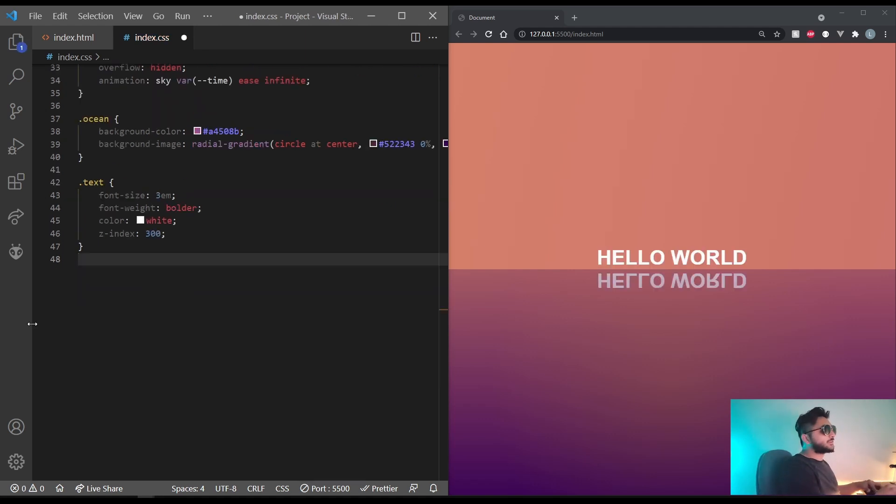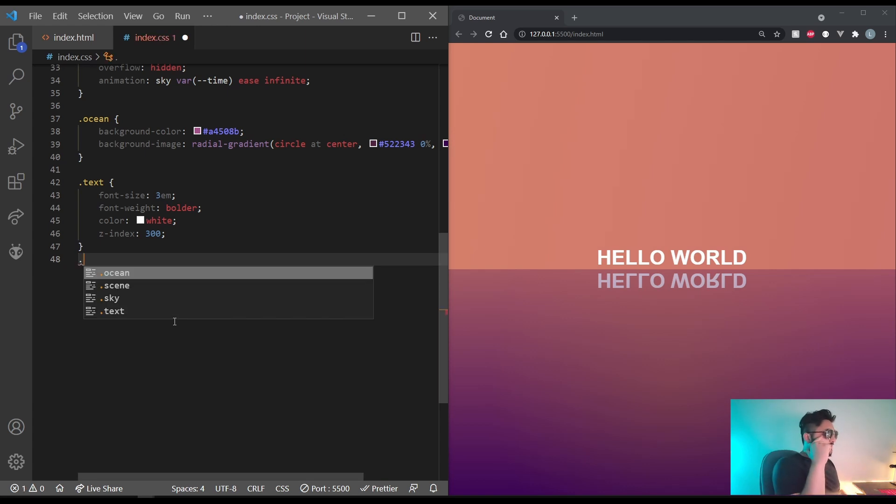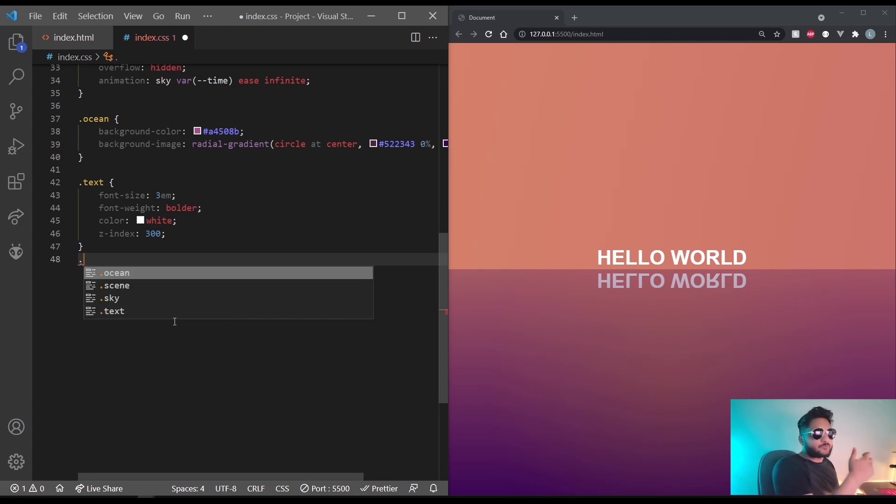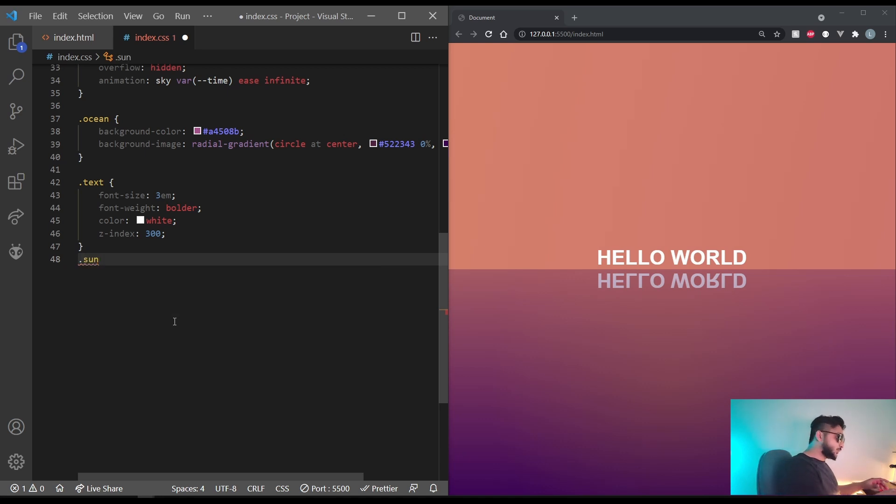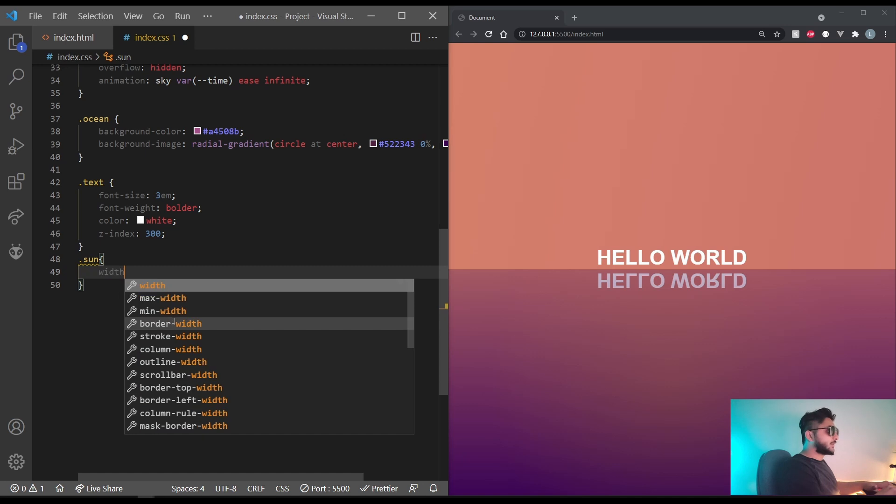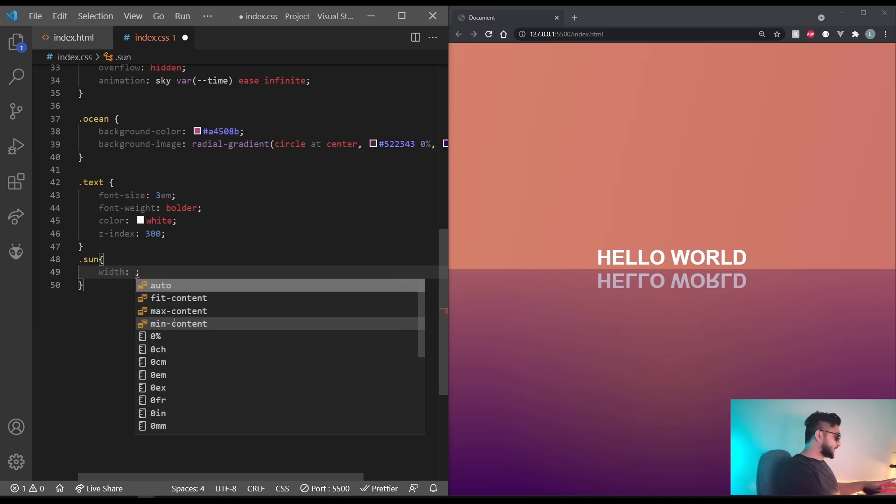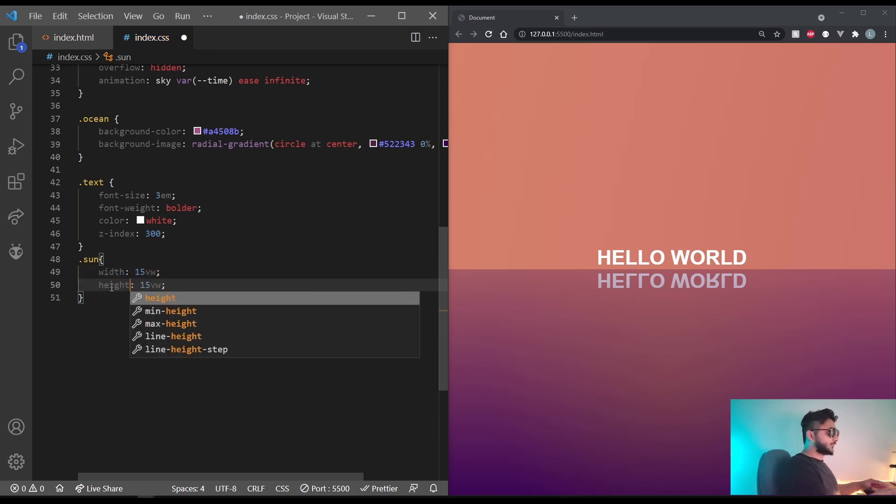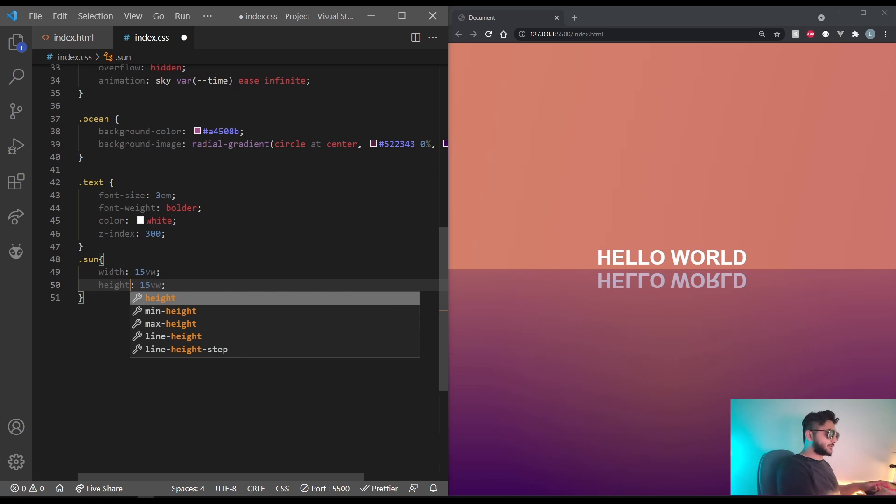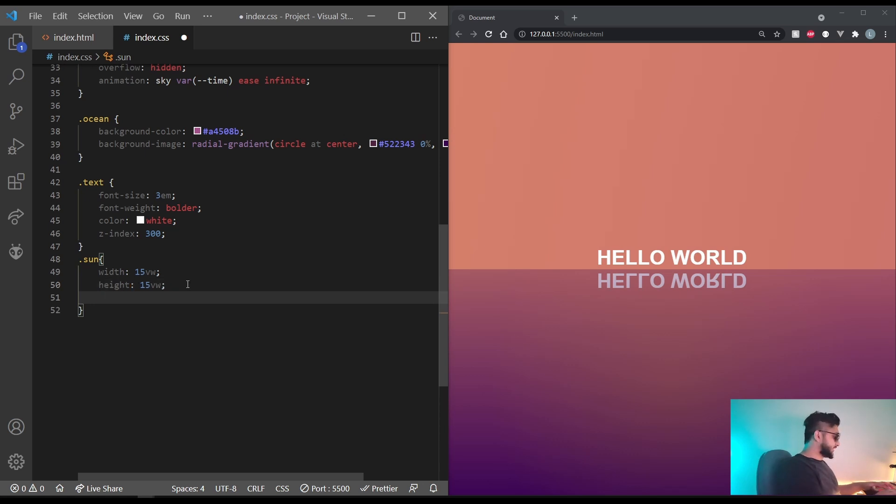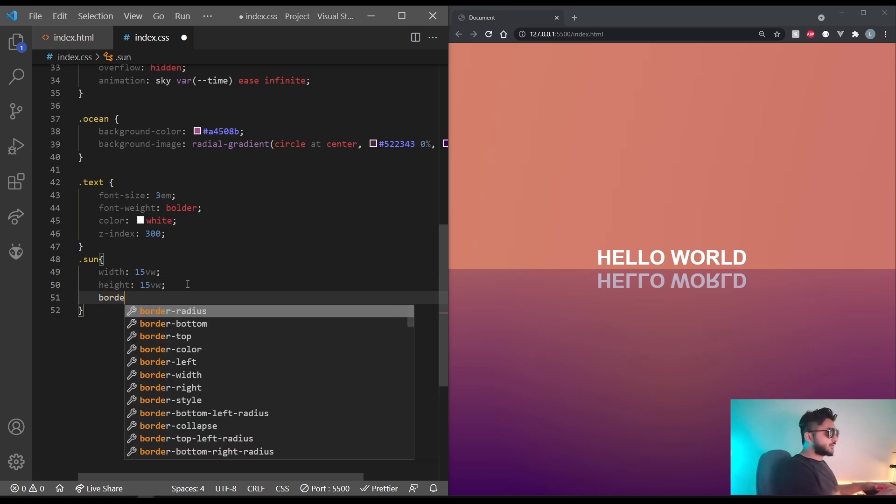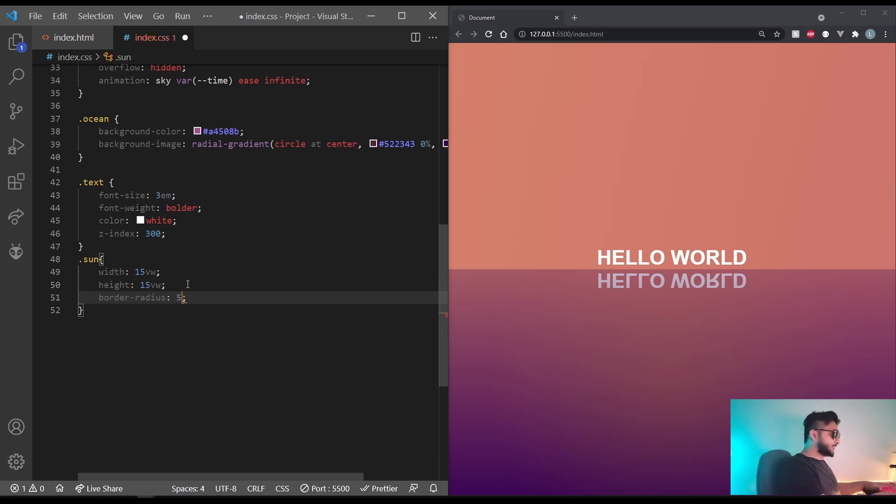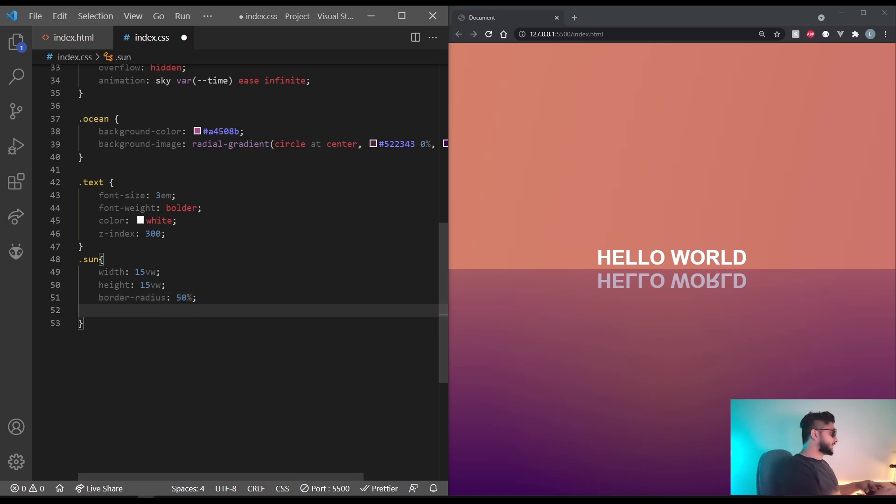Coming to the sun, it's going to have a fixed width and height. And we want both the height and the width to be the same. So let's fix one out and say width equals 15vw. And then height also equals 15vw.